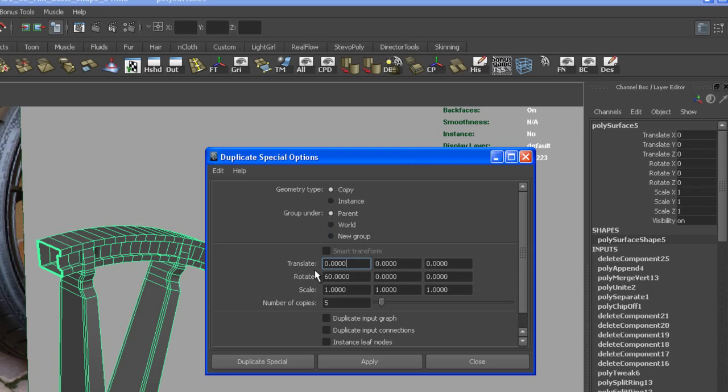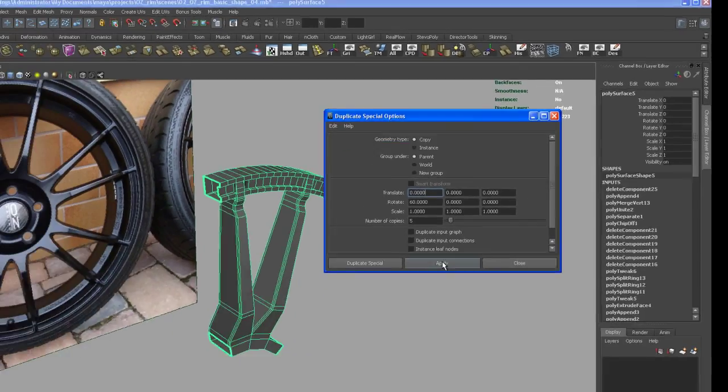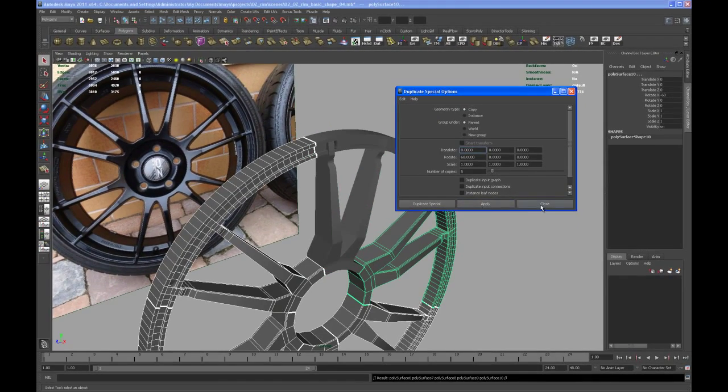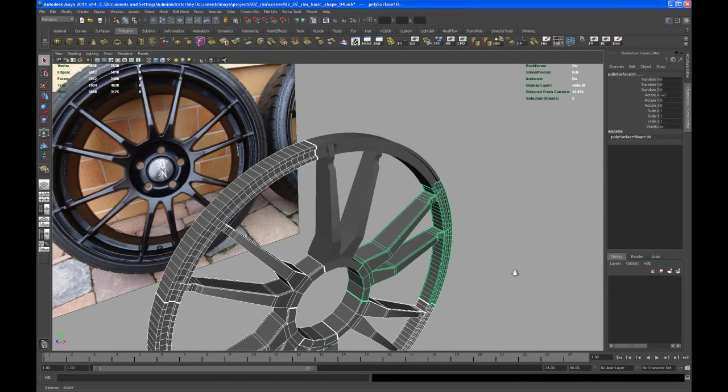it doesn't matter either. And then say okay rotate every copy 60 degrees in X and we want all together we want to have five copies. Hit Apply and there you go.